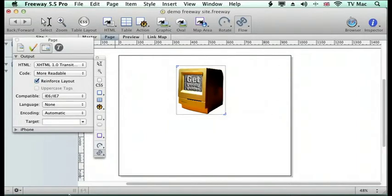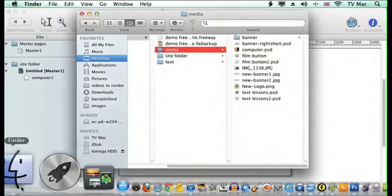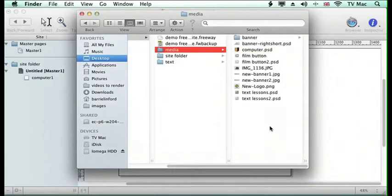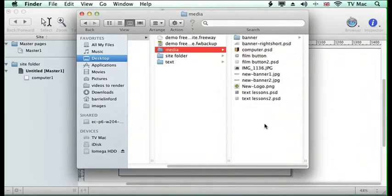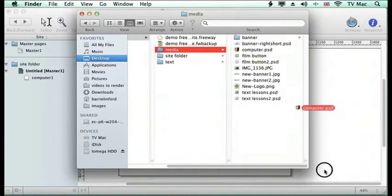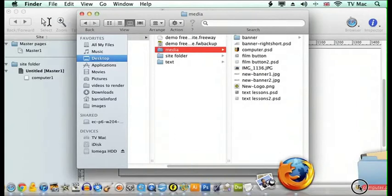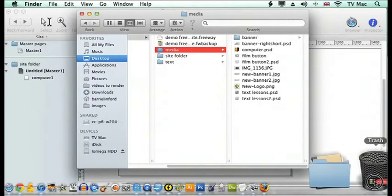Now you can get troubles where, when you move your folder from one hard drive to another, if you haven't got everything in your media folder and you've got it in another folder somewhere, Freeway can't find where it is.